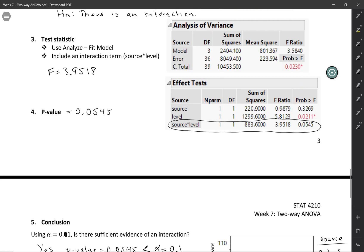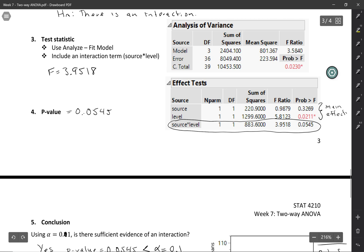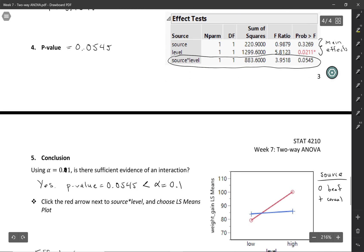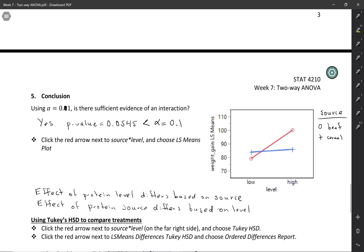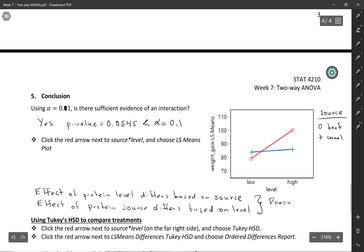Now let's think about the tests for the main effects of source and level. It doesn't really make sense to test for them here. When you say you're testing for the source effect, what really is the source effect? Is beef on top or cereal on top? It depends on the level. Same thing with the level effect — is there a big difference between high and low? It depends on the source. You can't really talk about the level effect without talking about the source because the interaction is changing the effect. So when you have an interaction like this, it doesn't make sense to test the main effects.